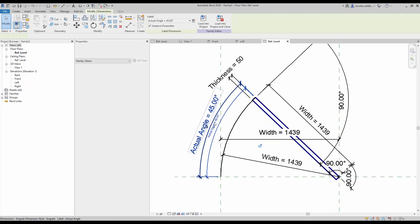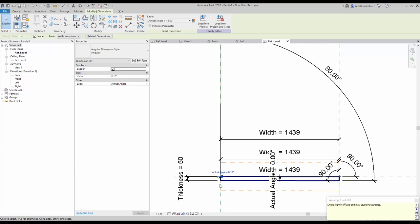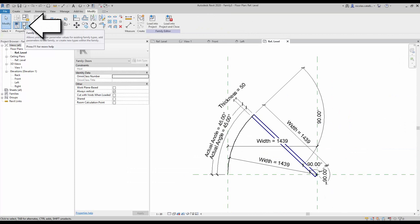There's one issue though: if the angle is too small — say 0.1 degrees — you will get a warning and the family will break. To fix this, we'll create a formula for the swing angle. Go to the family types menu.